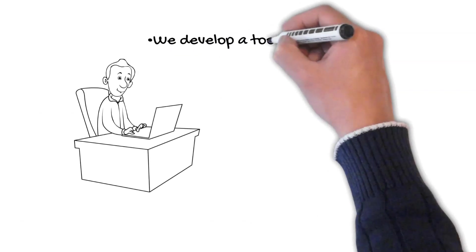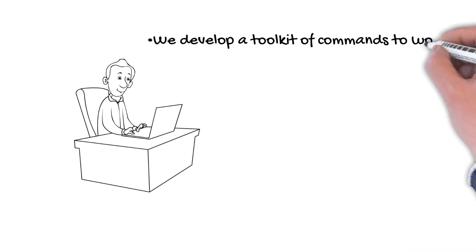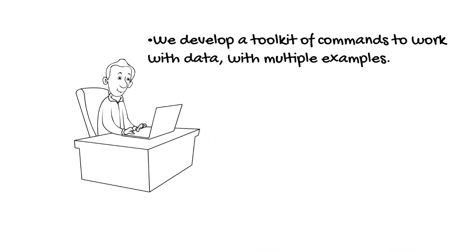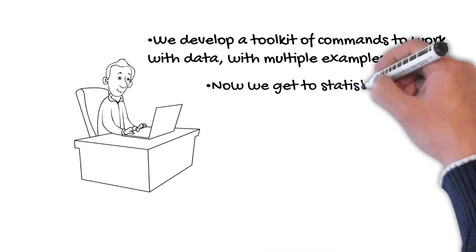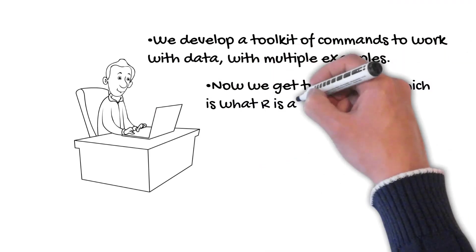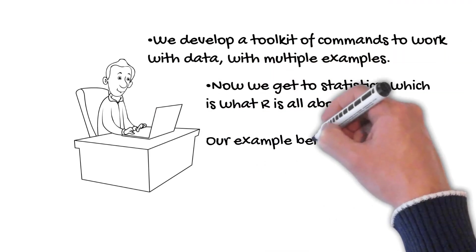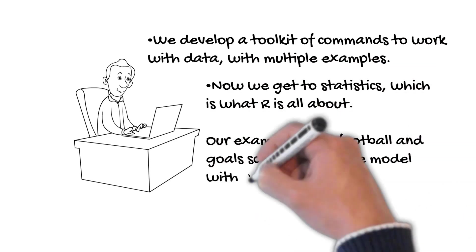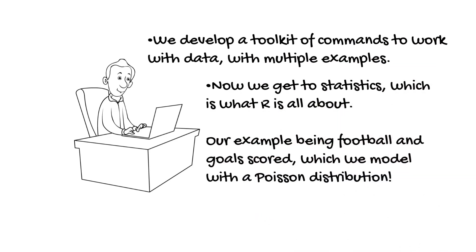We develop a toolkit of commands to work with data, with multiple examples. Now we get to statistics, which is what R is all about. Our example being football and goals scored, which we model with the Poisson distribution.